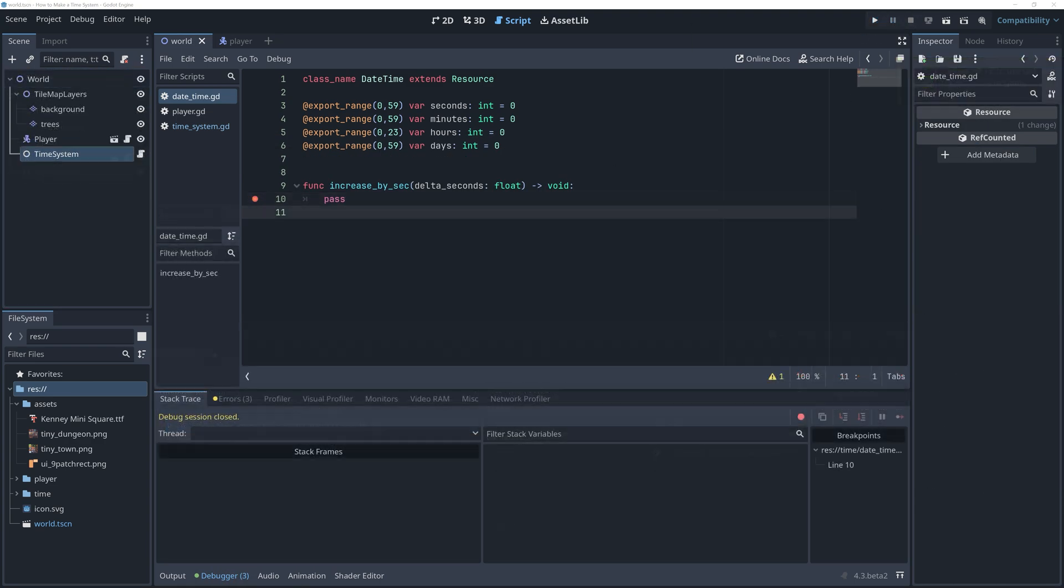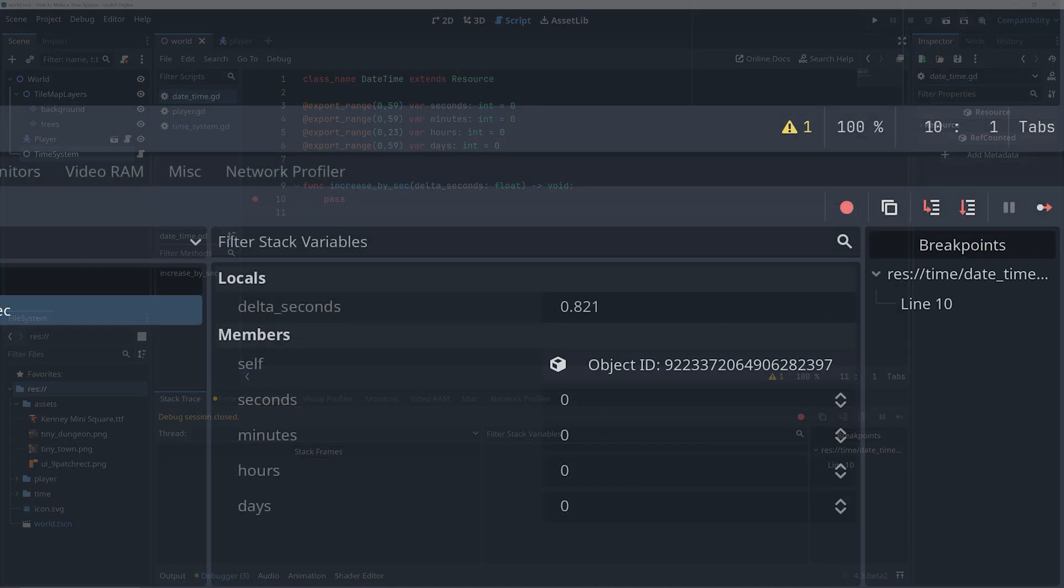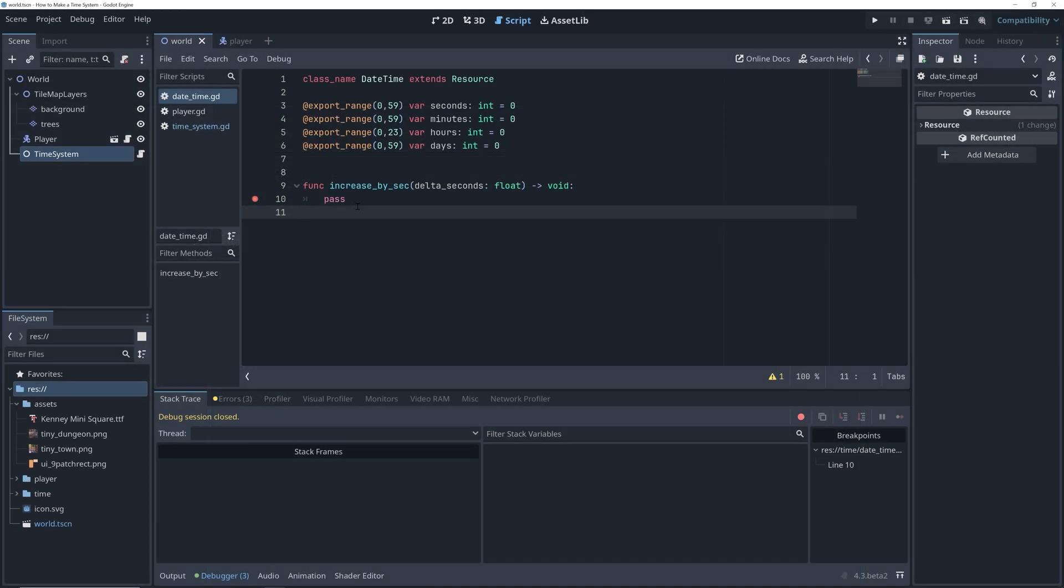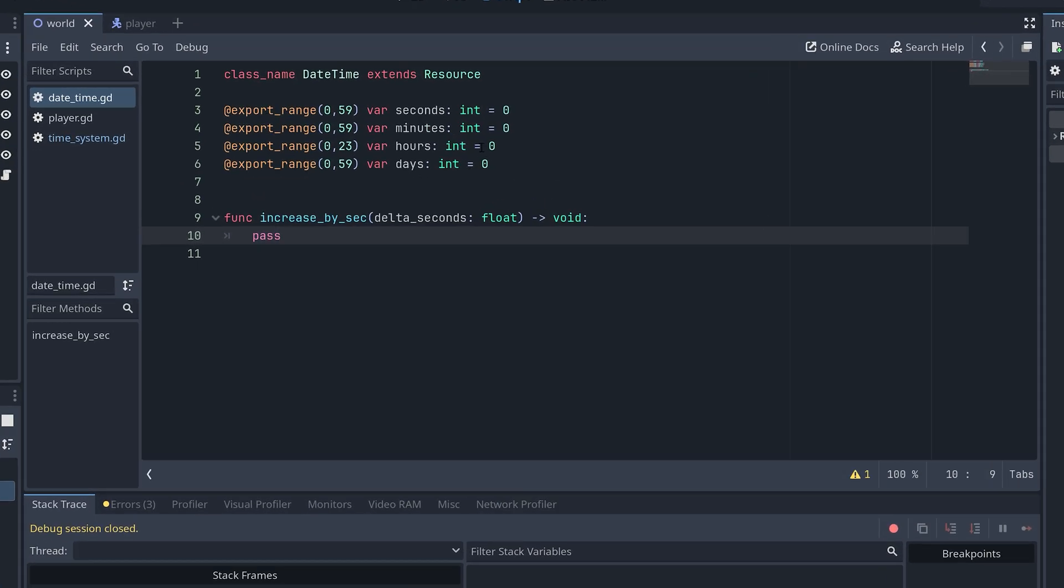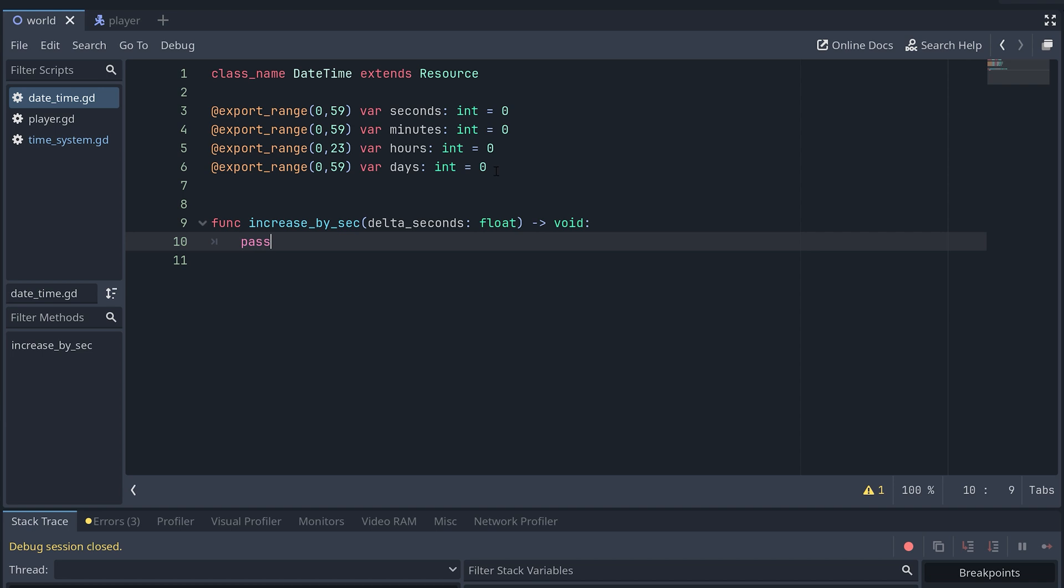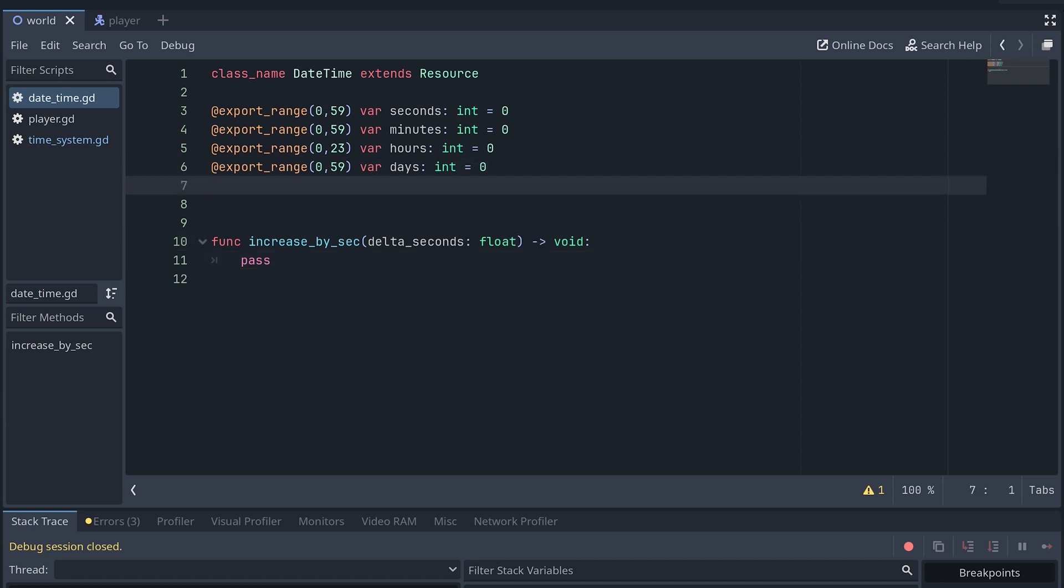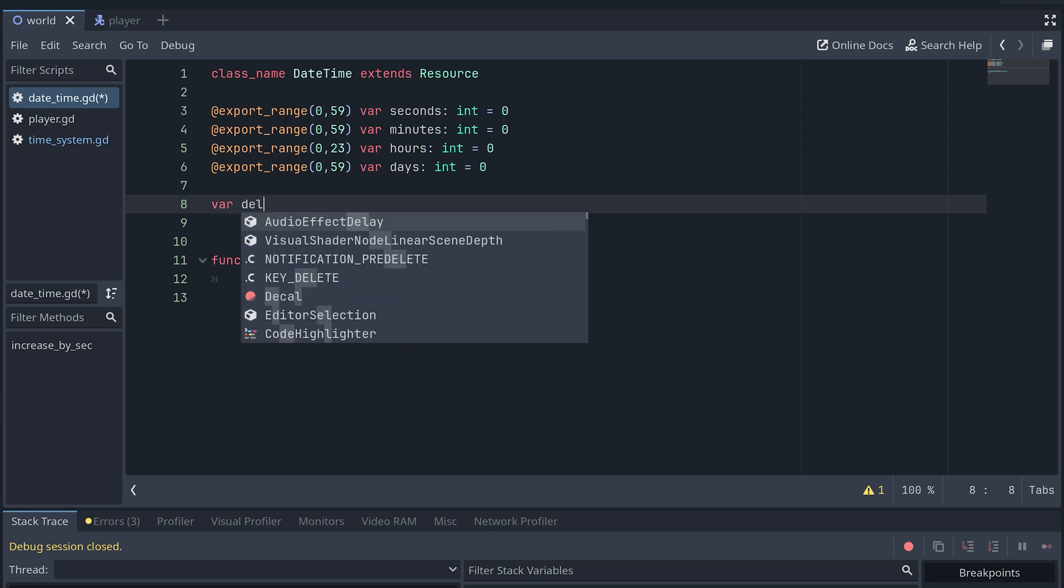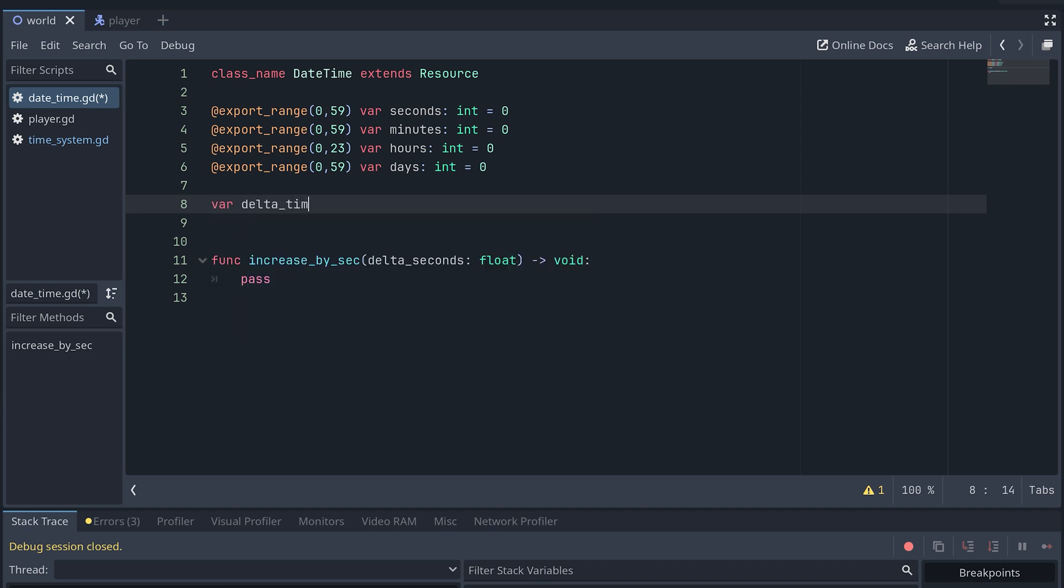Finally, we need to update the time in our datetime resource. If you looked in the debugger before, you might have noticed that delta_seconds rarely was a whole number. This is why we specified it should be a float earlier and not an integer. We don't want to lose any time information here. But this also means that we can't just increase the datetime's seconds with delta_seconds and ignore the rest of the value. So we first create a new float variable called delta_time.